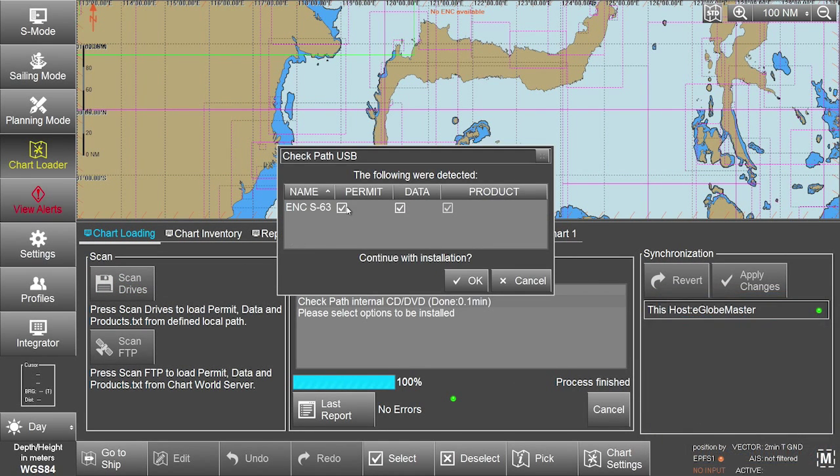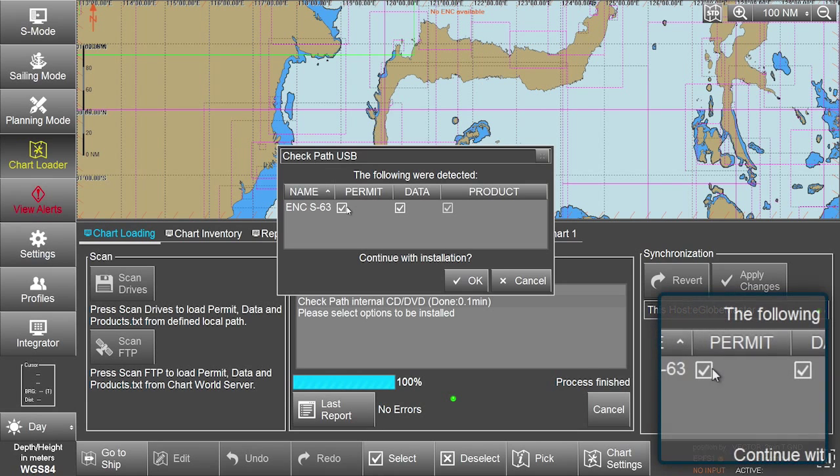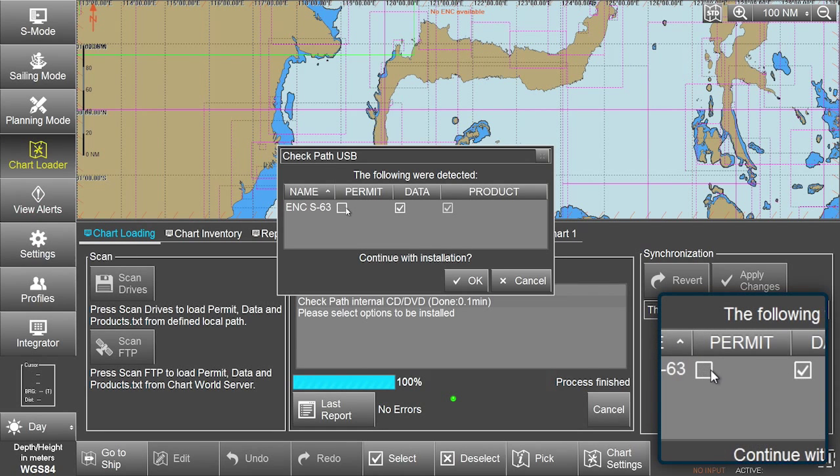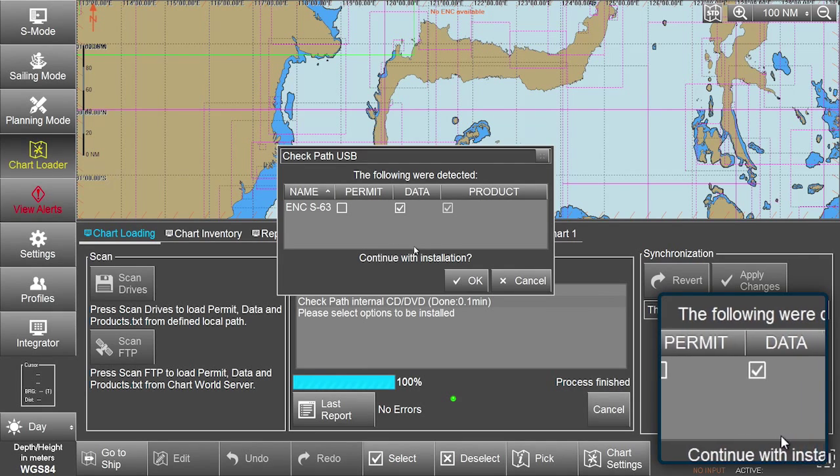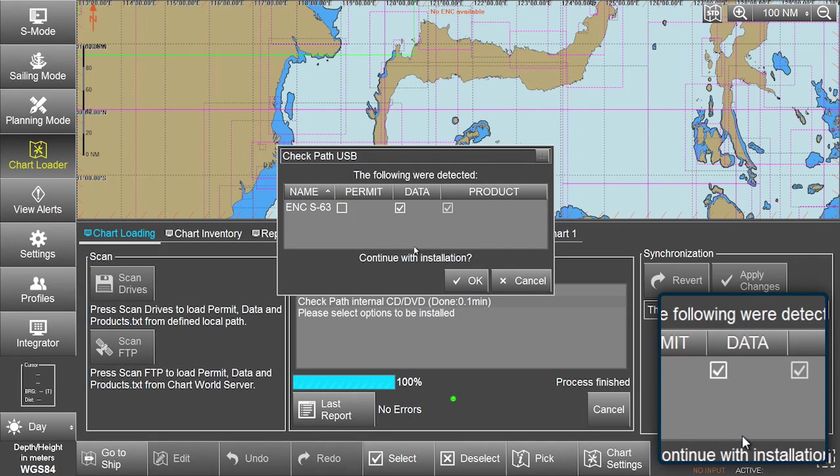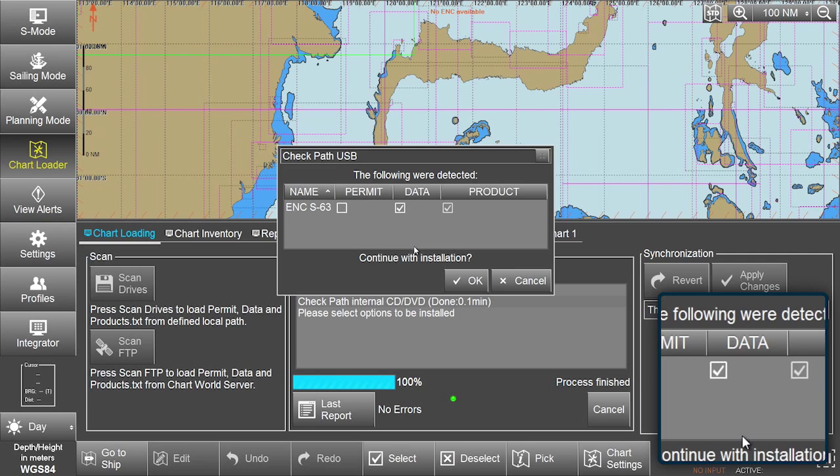Untick the already selected ENC S63 permit box and ensure the Data box is ticked to install the AIO data from the inserted CD.